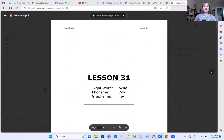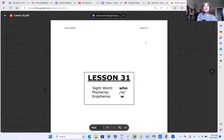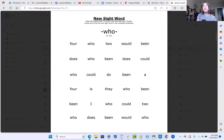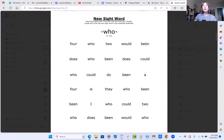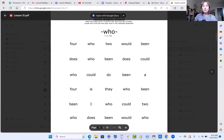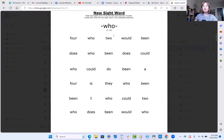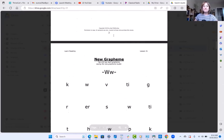On lesson 31, our sight word is who. WH is a blowing sound — that's a digraph that sounds like wah. So this word is who. Here is a page of sight words for you to practice.